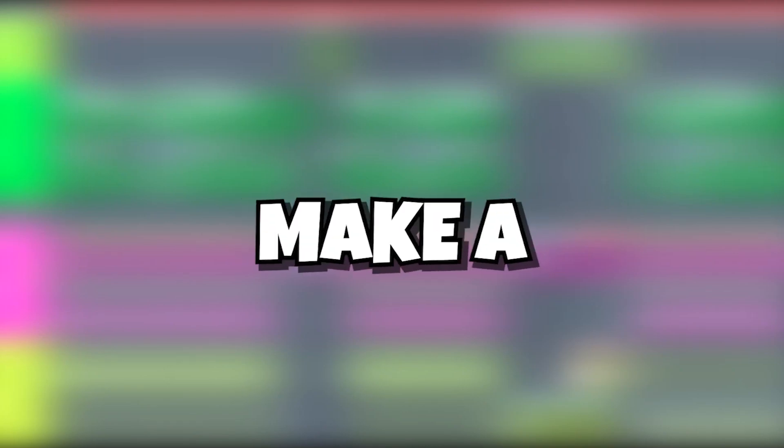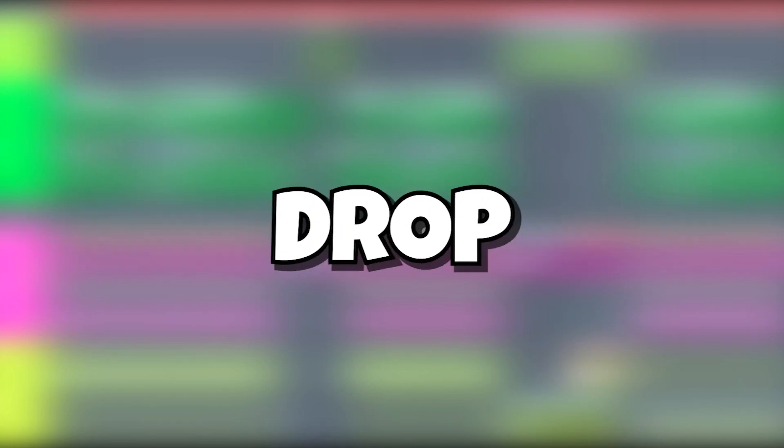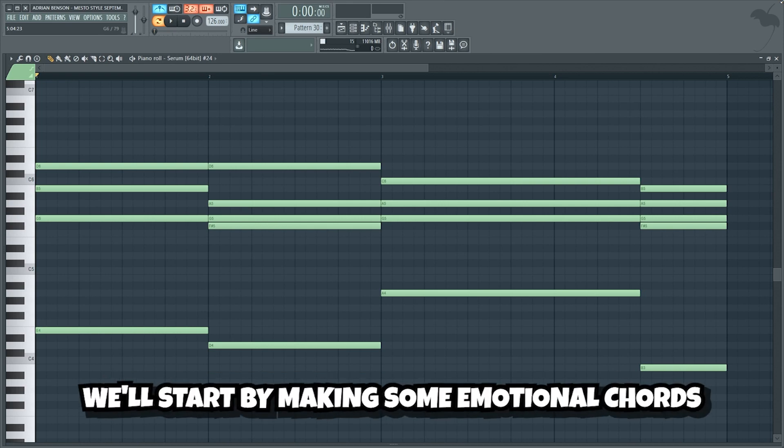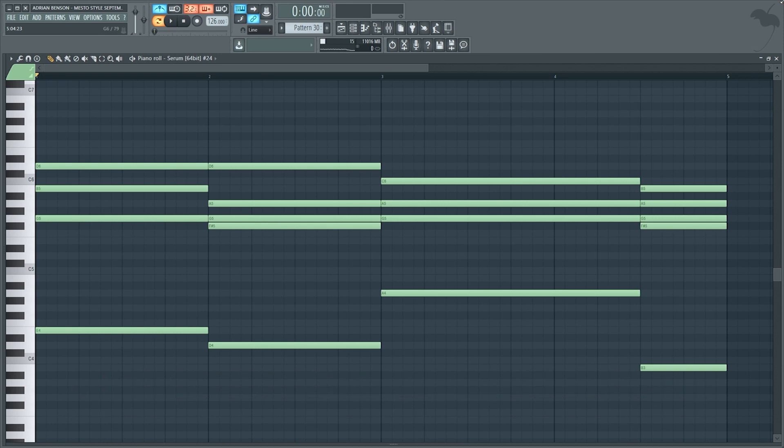Hello my friends, today we're gonna make a freaking huge future bounce drop similar to Mesto in FL Studio 20. Alright guys, we'll start by making some emotional chords.